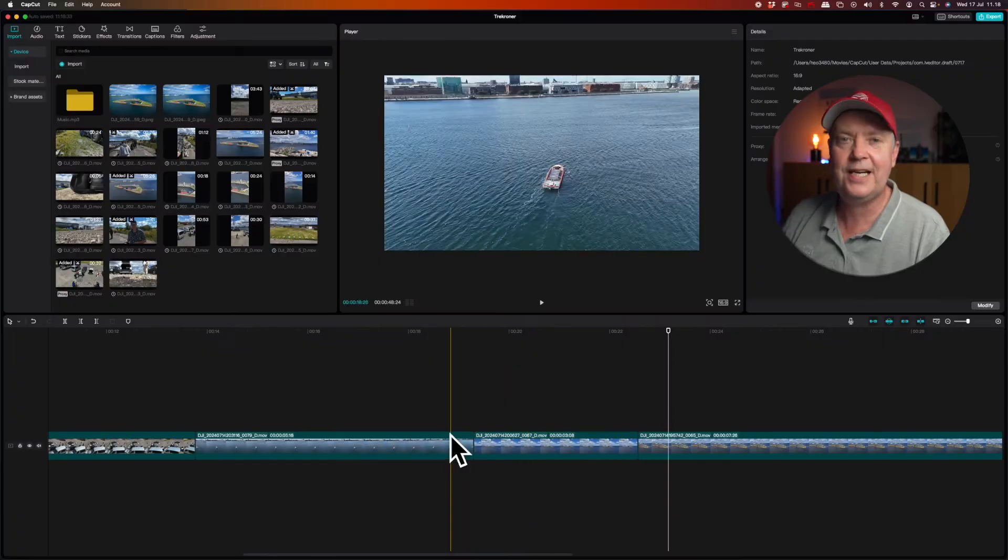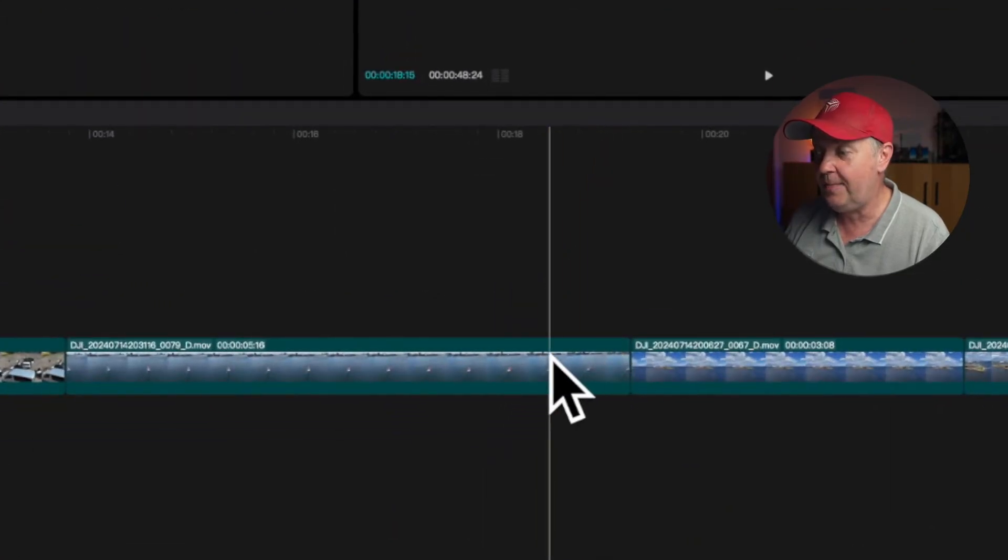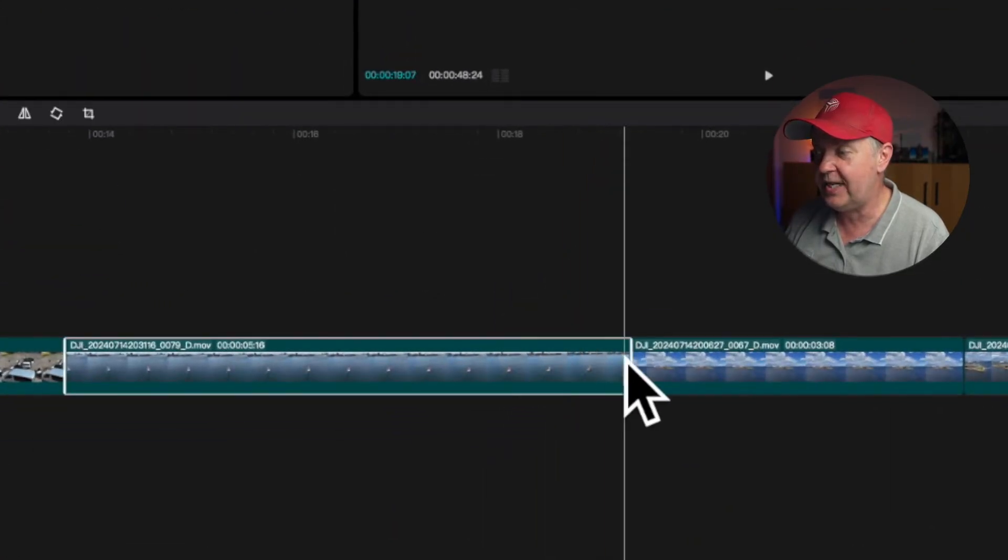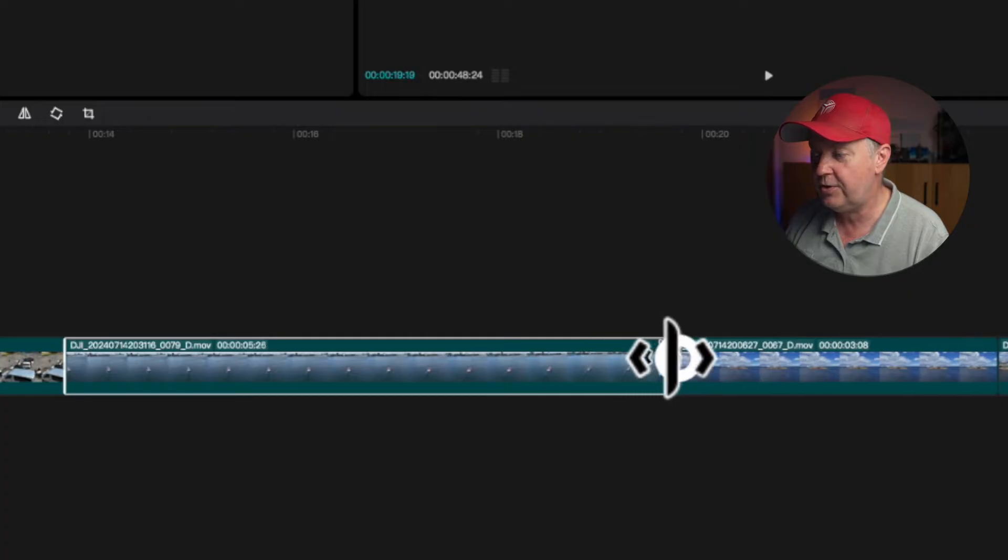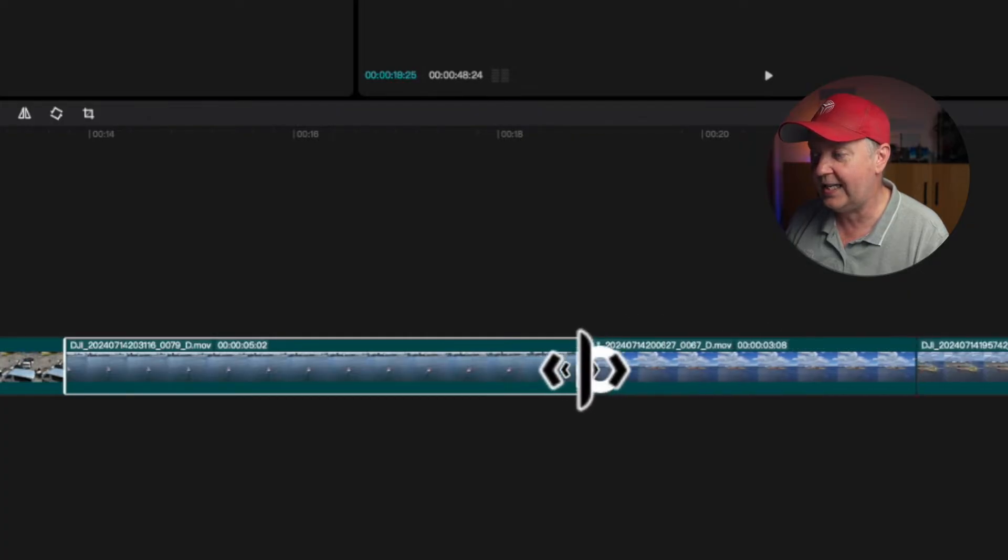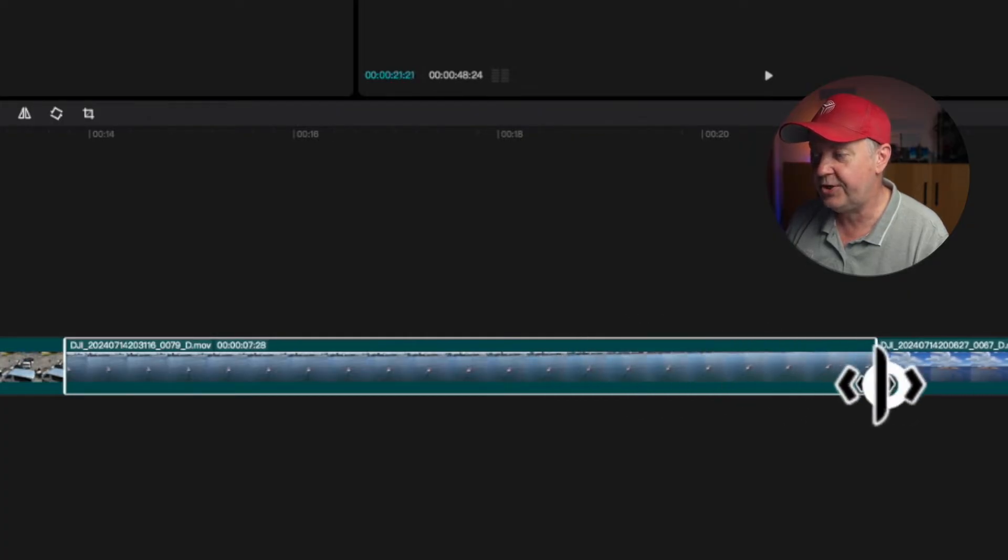So they will be undone in the reverse order that you did them. So let's say that you basically want the back end to be longer of the clip. You can simply just select it and then you can use the mouse just to drag it like this into your desired position.